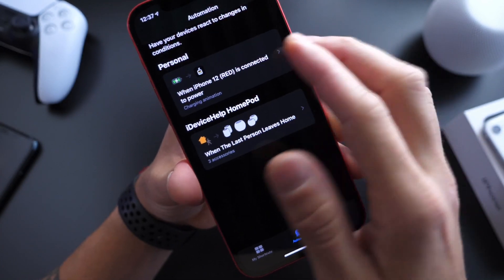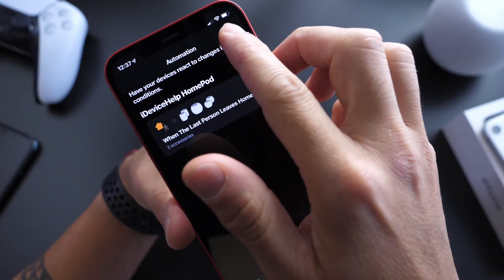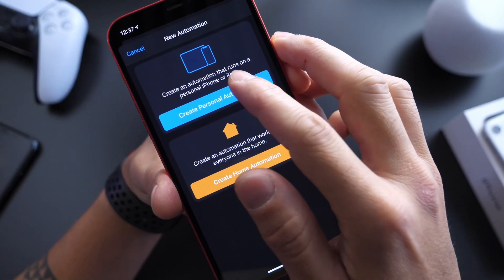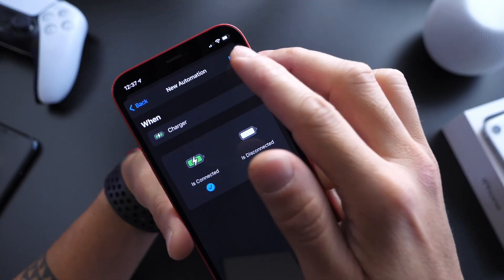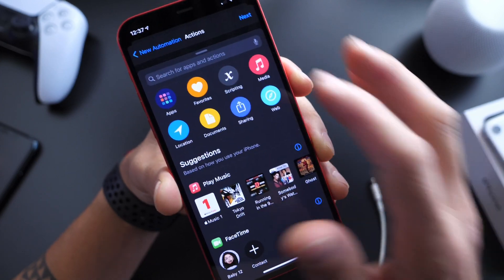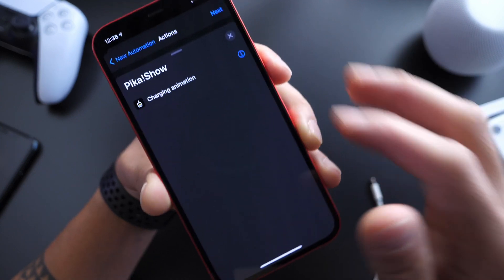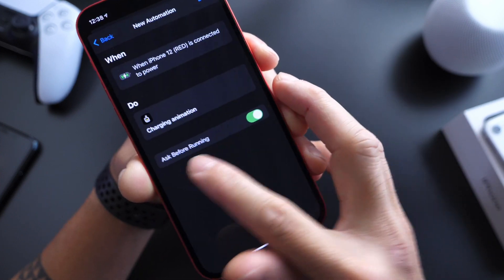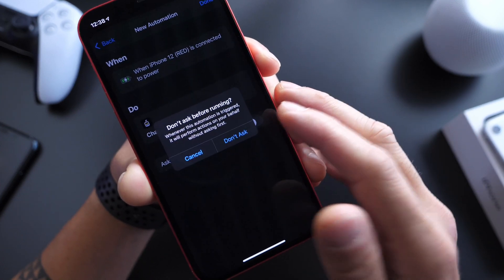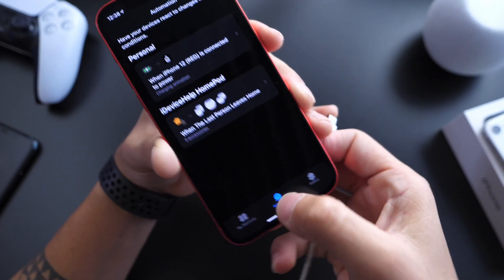Let's go ahead and set up the automation. At the bottom of the screen we have three options. Go ahead and set automations, click on the plus icon, and then click on create automation. Scroll all the way to the bottom, click on charge, click next, and then search for the application right here, click on app, and then go ahead and select the application. Once you have the animation that you want set, click next. Then where it says ask before running, say do not ask, and click done. That's it.